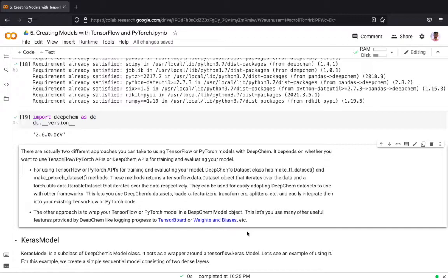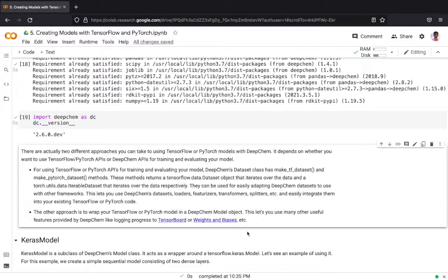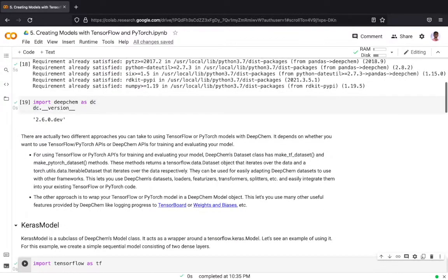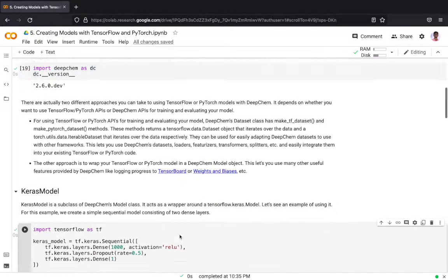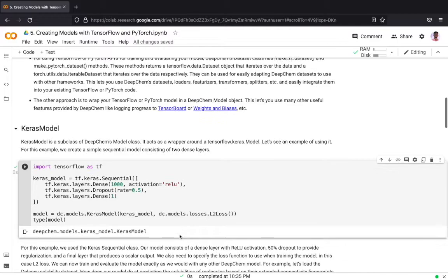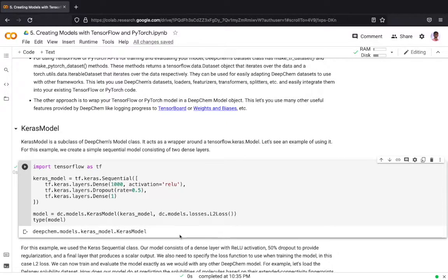The other approach is to wrap your TensorFlow or PyTorch model in a DeepChem model object. This will let you use many other useful features provided by DeepChem, like logging progress to TensorBoard or Weights and Biases. Here we will be seeing about how to convert the models from other frameworks into a DeepChem model object.